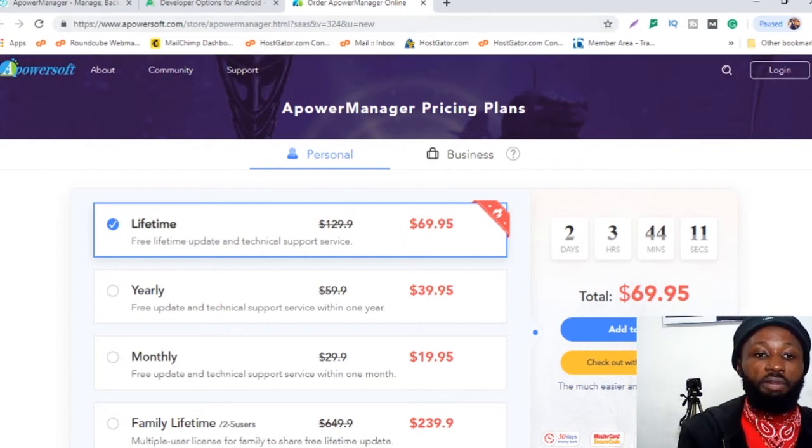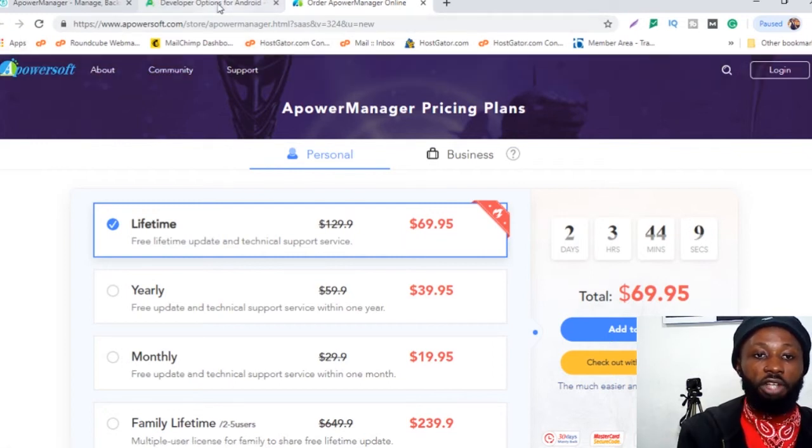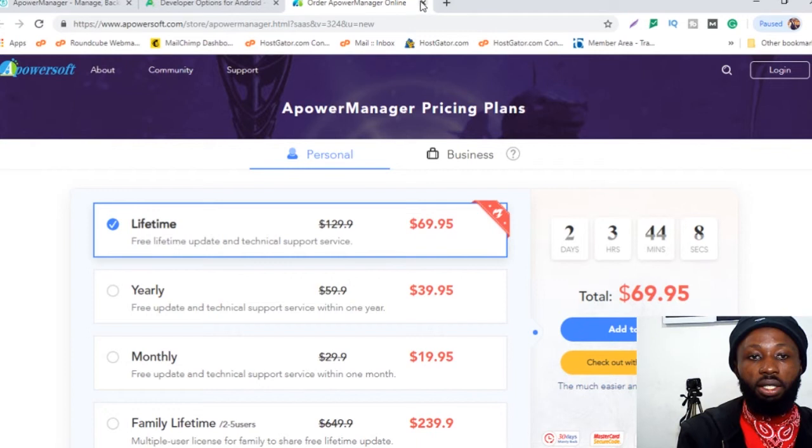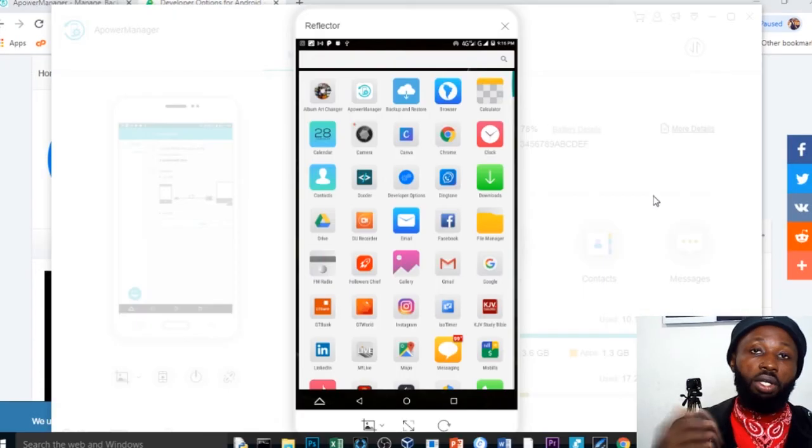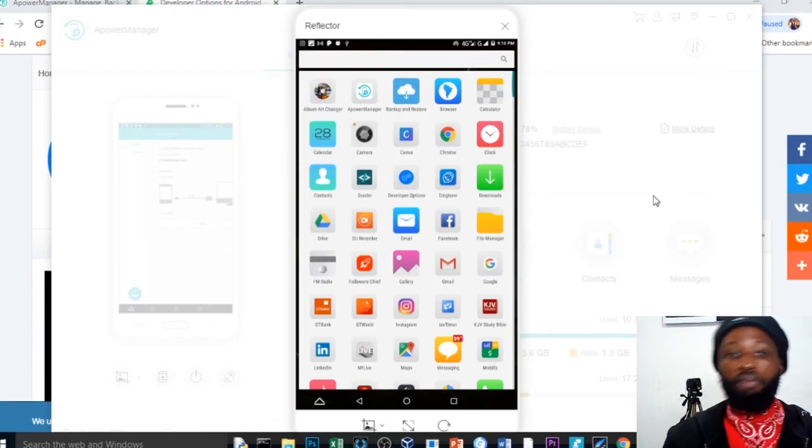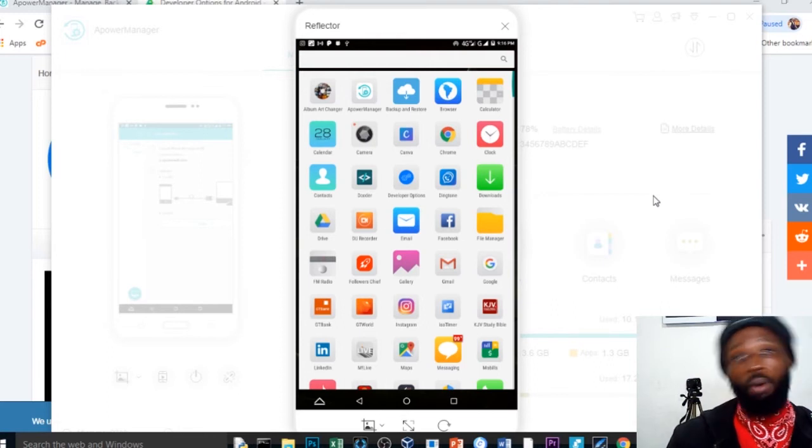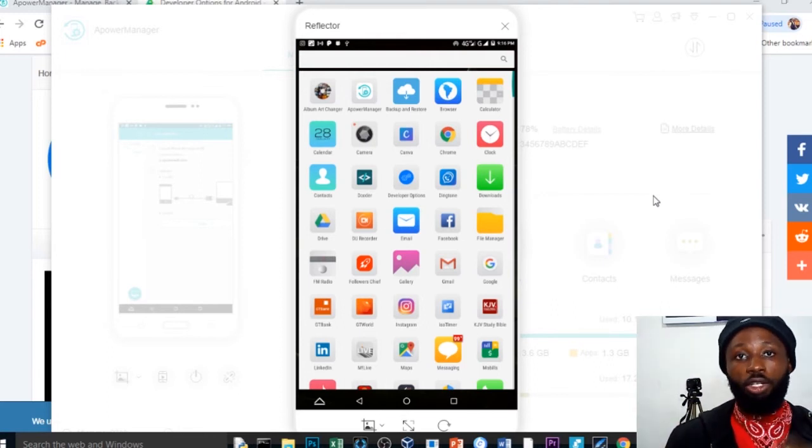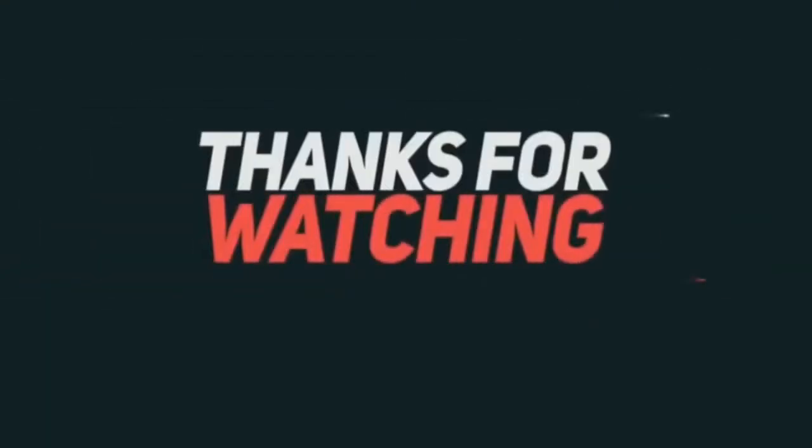If you observe, you can see the free version is fine and the free version will serve you. If you have any questions or you run into any issues trying to set this up, you can just drop a comment below. I'll be glad to help. So have a great time. Thanks for watching.